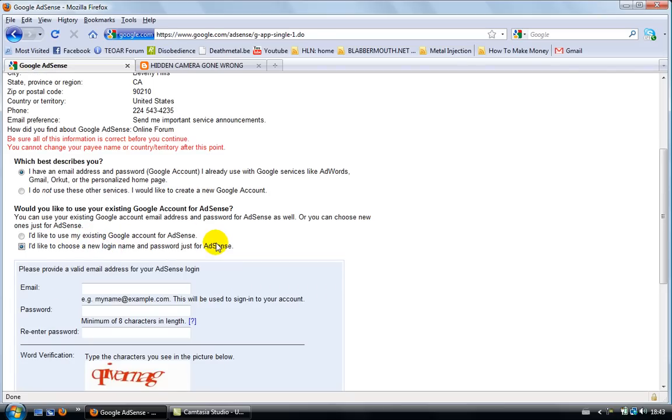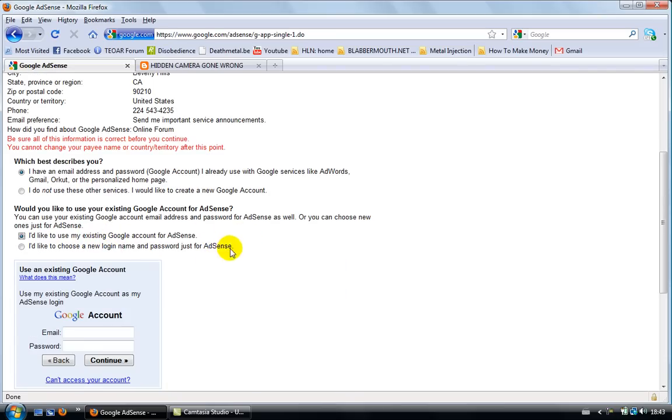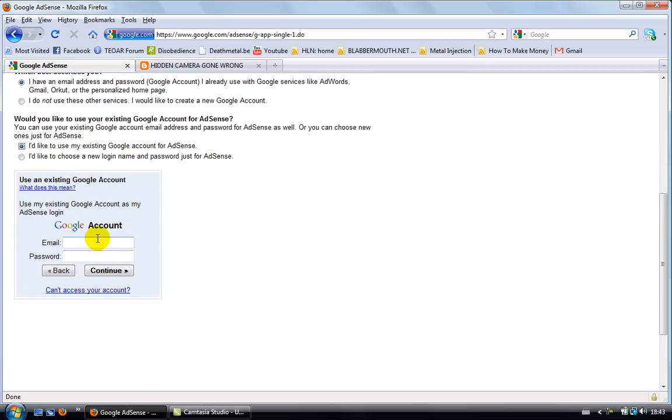If you do have one, click on this one here and then you need to click here. I'd like to use my existing Google account for AdSense. I really recommend you to use Gmail for this. So type your, once you have your Google account, your Gmail account, just type your Gmail email account here and your password and then click on continue.